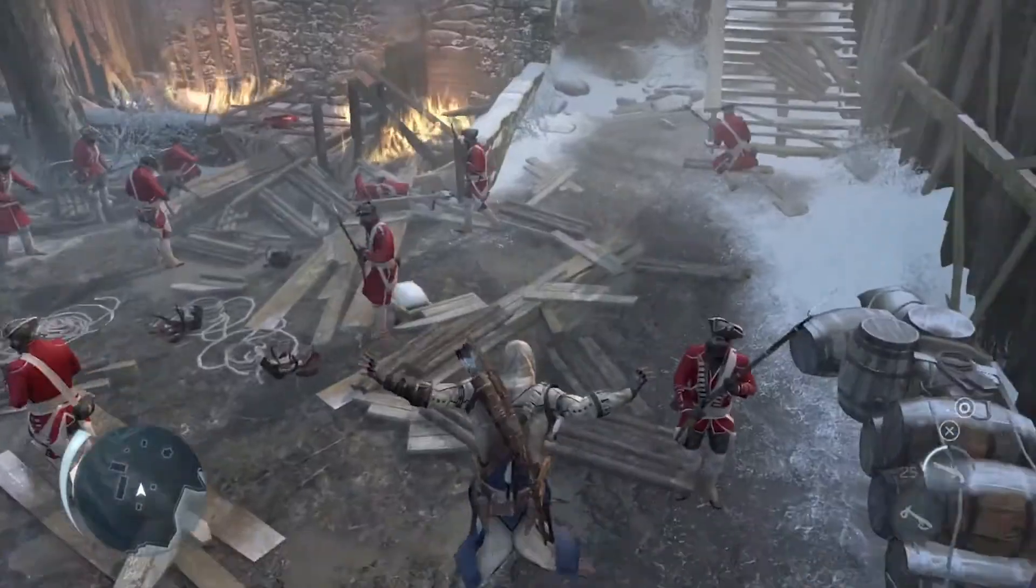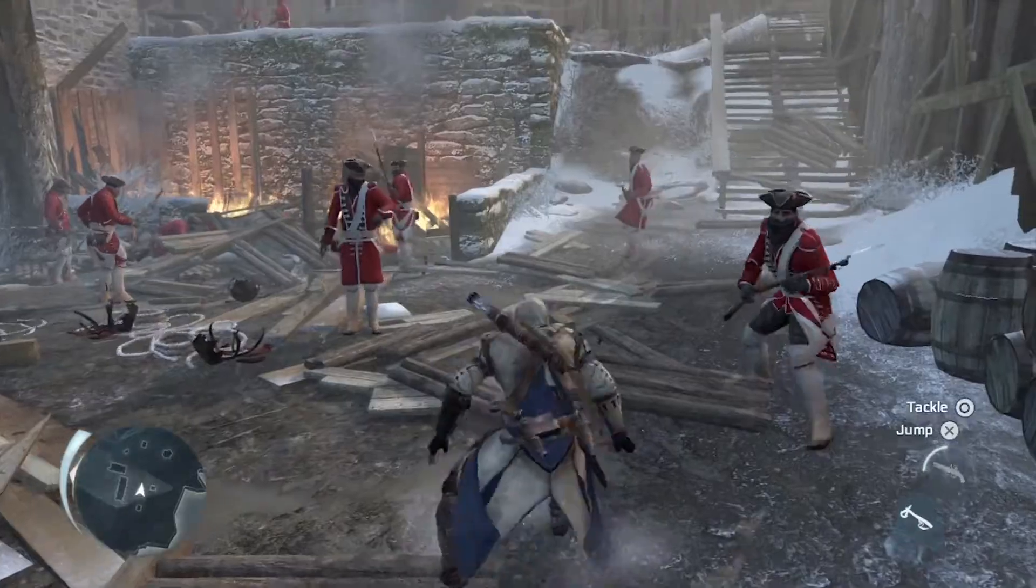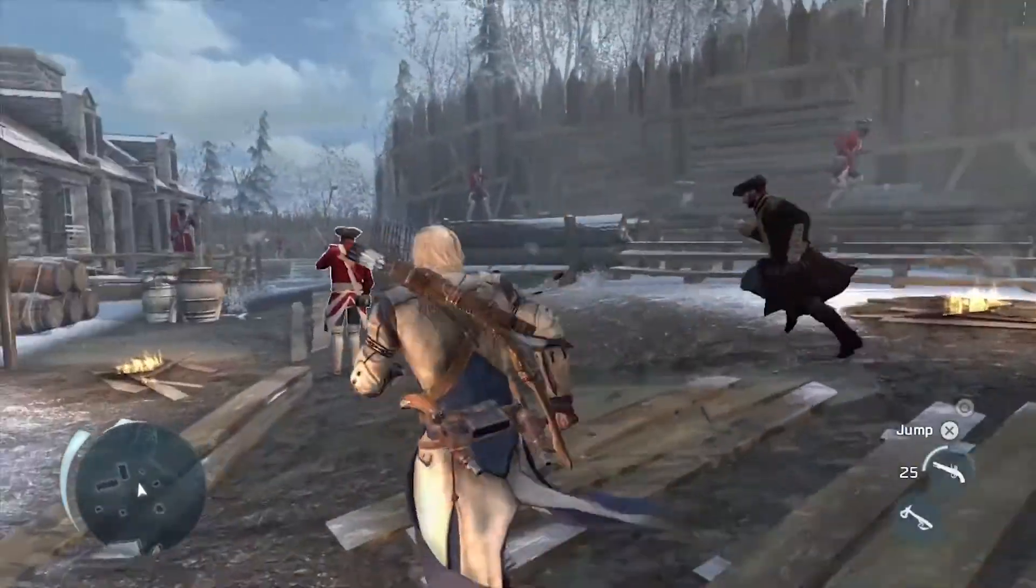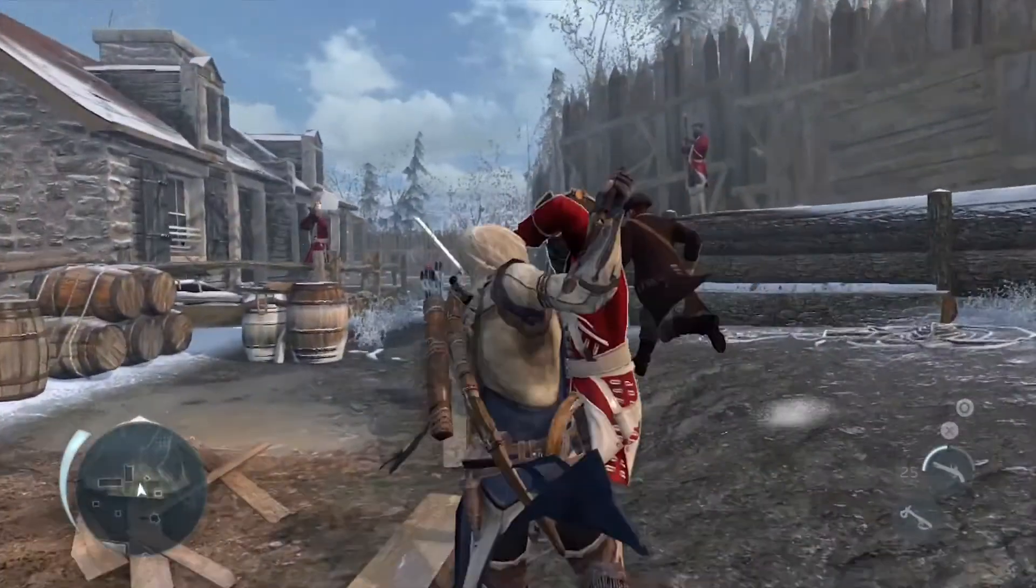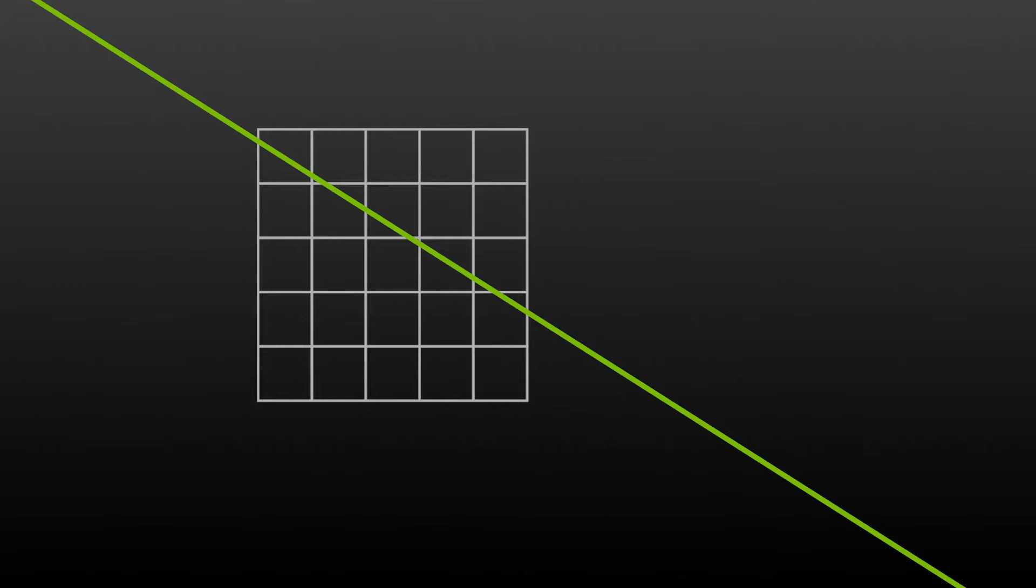Let's start to understand MFAA better by understanding how AA works. This image shows a grid of 25 pixels that represents a very small area of your screen. If a game draws a straight line on this grid, the GPU must determine the correct color to use for each pixel.